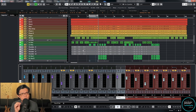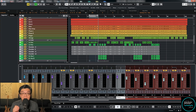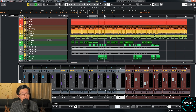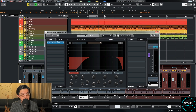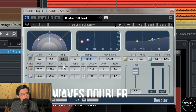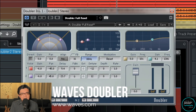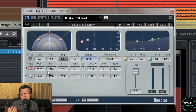I use this method almost all the time when dealing with vocals in my mixed stream episodes. I use a plugin called Doubler from Waves. Let me show you — Doubler 2 Stereo. As the name implies, it's a doubler — you can double up to four voices.